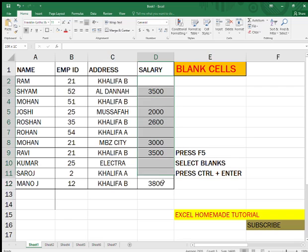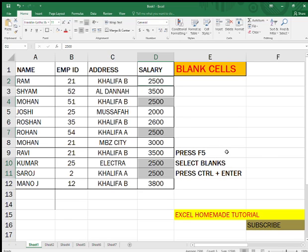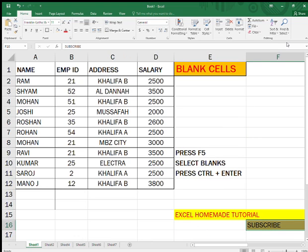Let me show you once more. For example, if I want to put a salary of '25' for all remaining employees, I press F5, select the blanks, type '25', and press Ctrl+Enter. As you can see, all the blank cells are now filled.